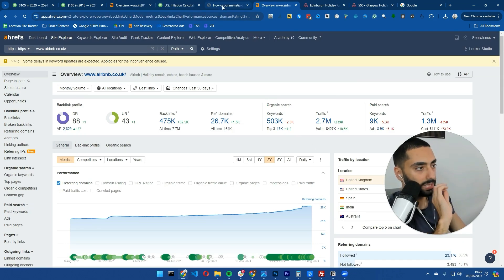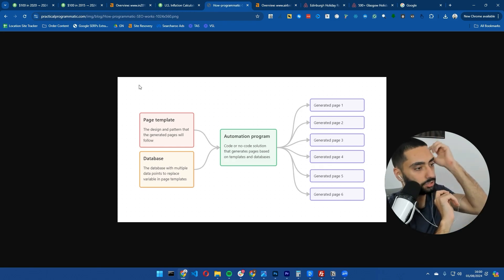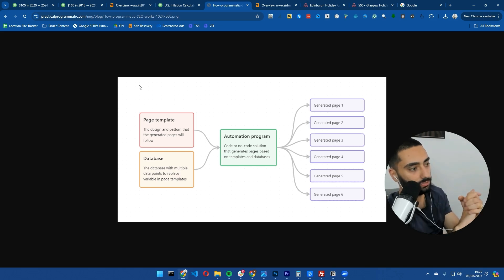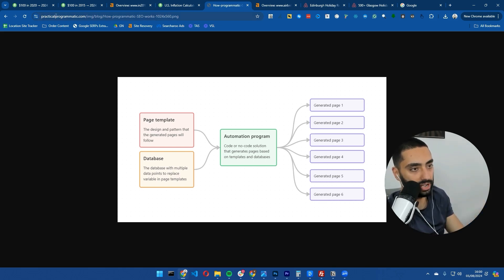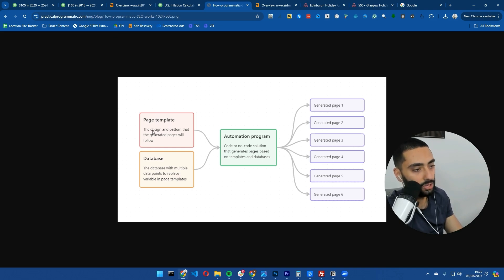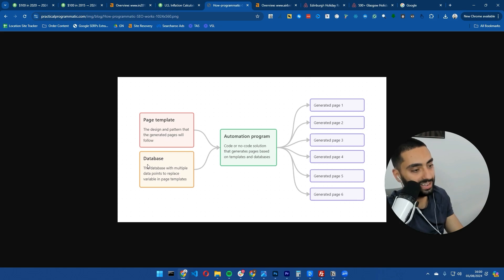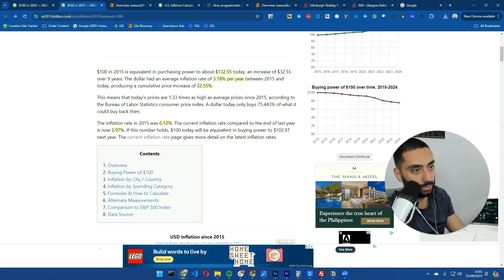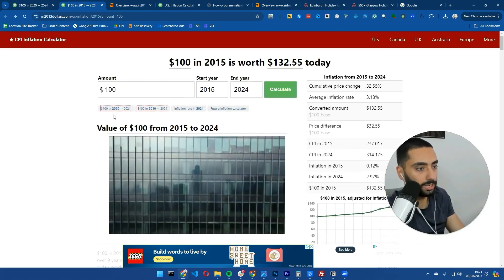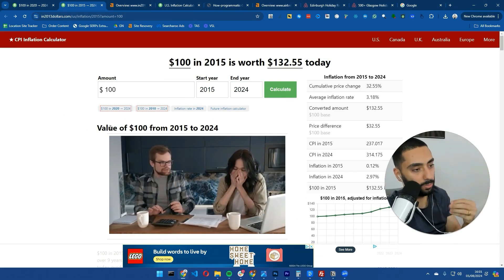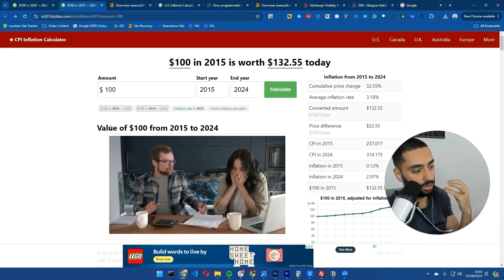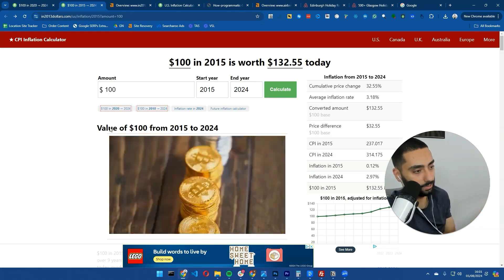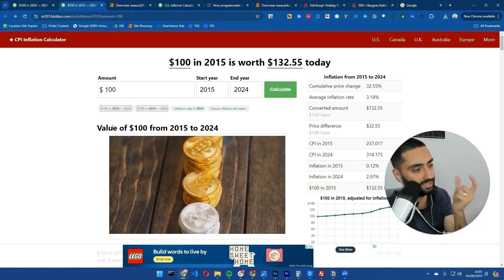This is the best way to actually do programmatic SEO. This is from practicalprogrammatic.com - big shout out to those guys. This is their screenshot: they've got a page template (the design and pattern that generated pages will follow) and then a database. In the inflation calculator case, the database is how much the hundred dollars used to cost and how much it costs now, calculating the differences.